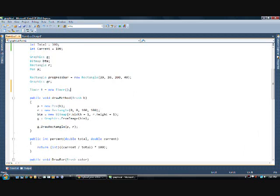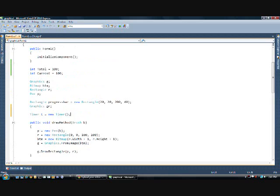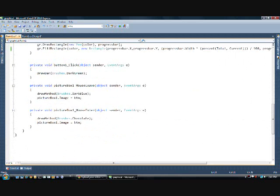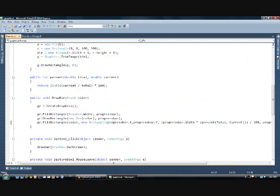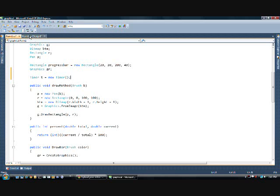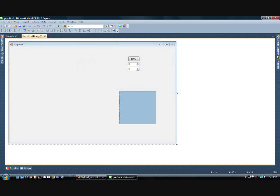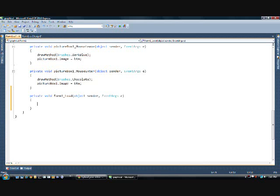And then our form.load. Did I make that? Okay. Yeah, double click this. And that will give us a form.load function which runs when the form loads.